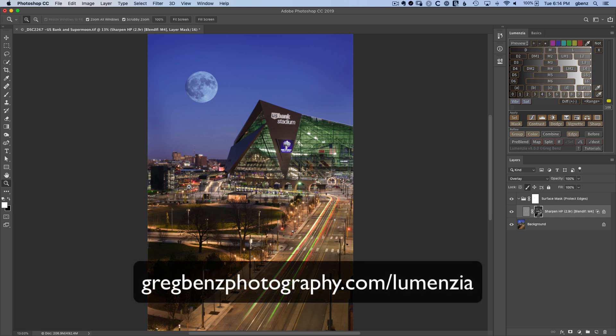And those are just a few of the hundreds of new updates in Lomenzio version 8. So be sure to head to gregbensphotography.com slash Lomenzio to learn more.